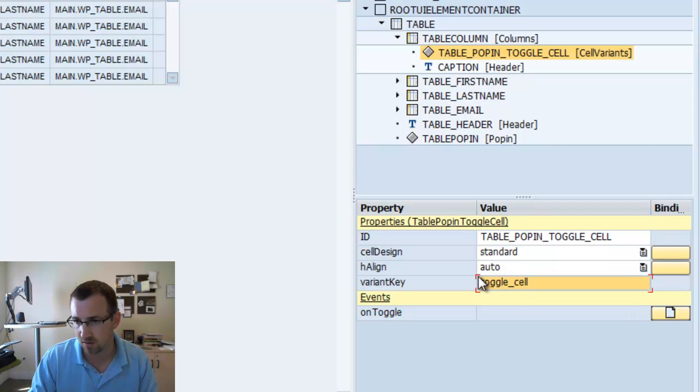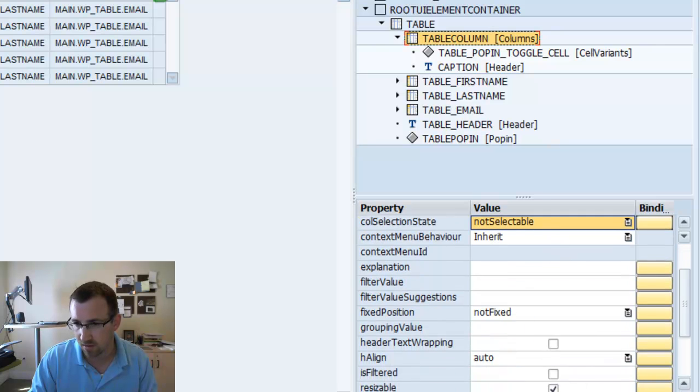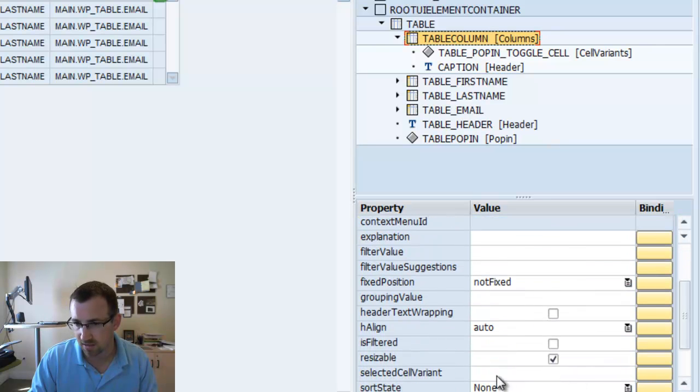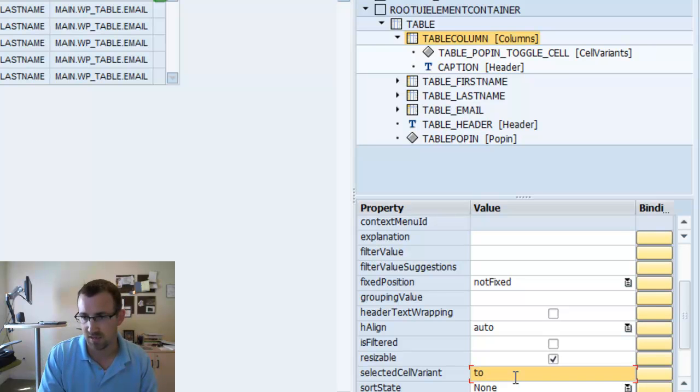And now you want to do that on the actual column. We want to make sure we find the parameter. Selected cell variant. And we're going to identify the toggle cell we just created with the ID toggle cell.